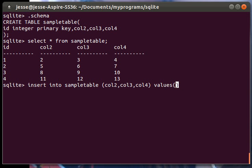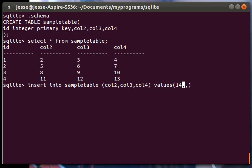We can put the data in. Values, since we have a pattern here, we're just increasing it this way. We can make it the next one, so 14, 15, and 16.